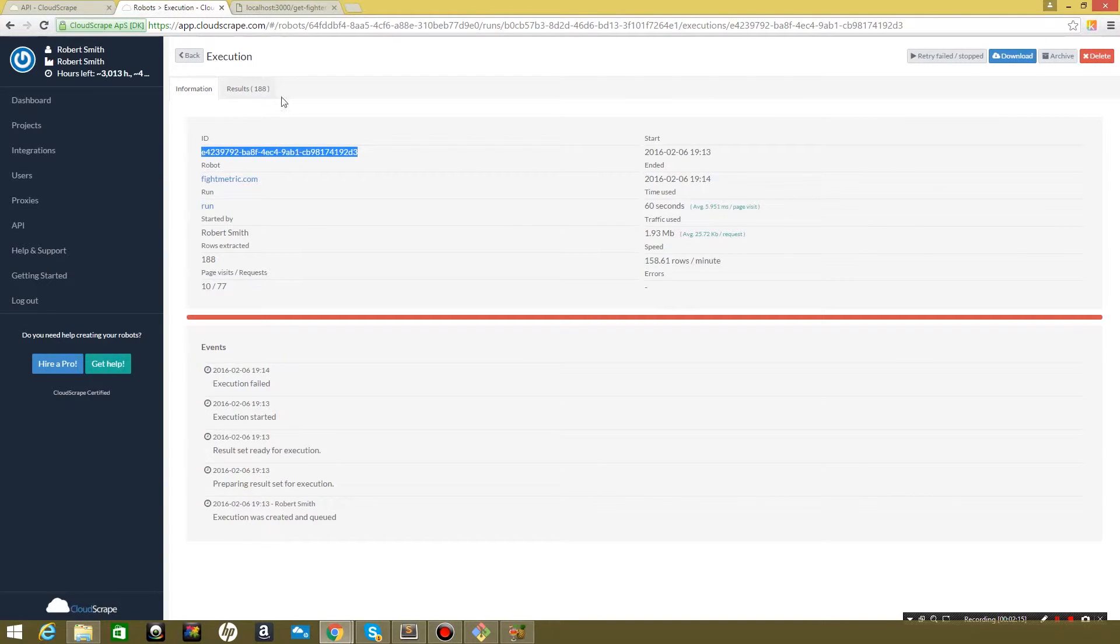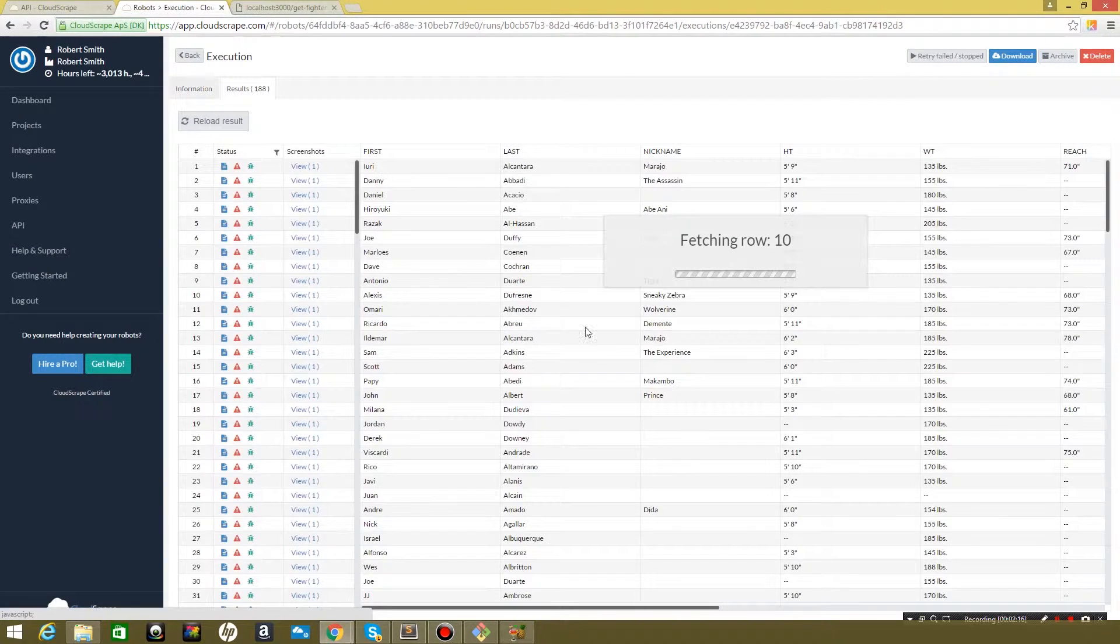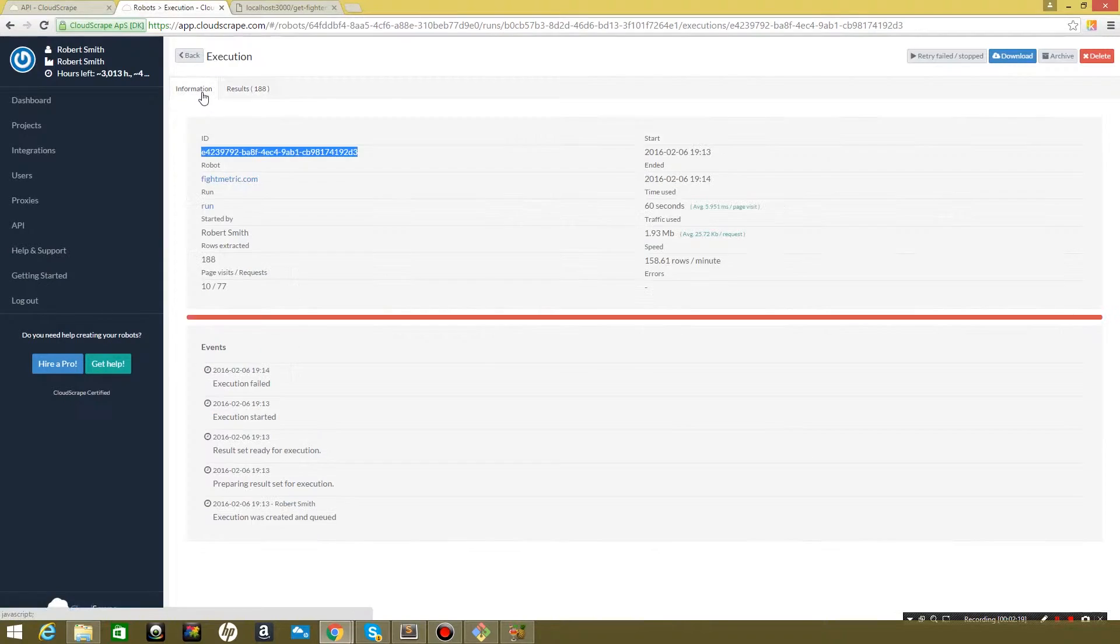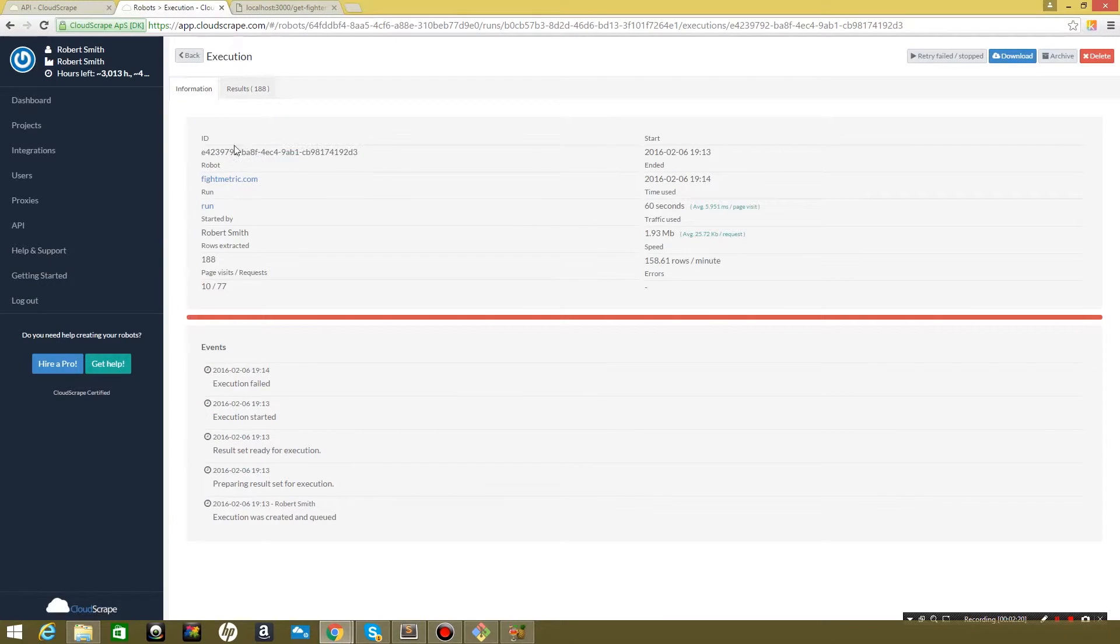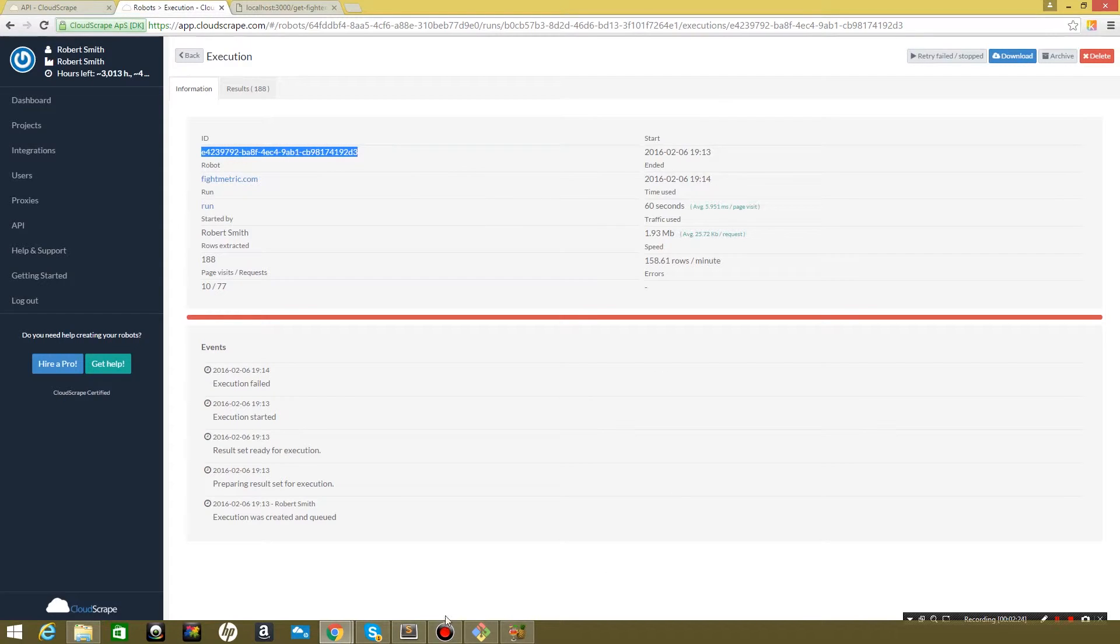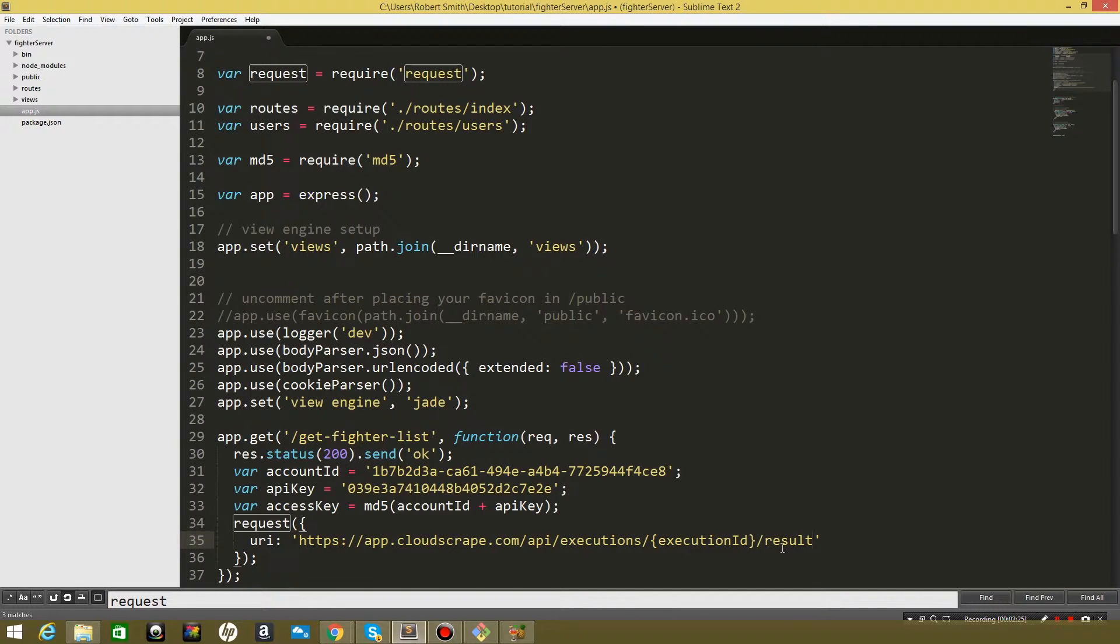Come back here, we're going to come back to our execution. This is the results of the execution. If you come to information, this is the ID that will tell it which one to grab our data from. So let's copy it, come in here, paste it.